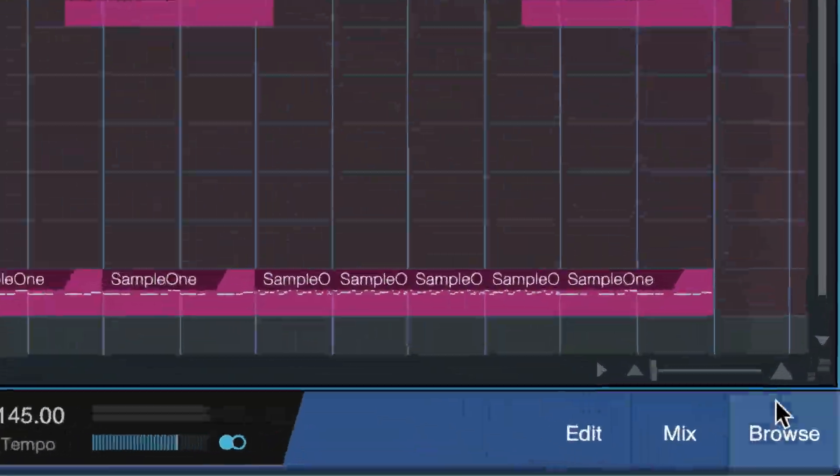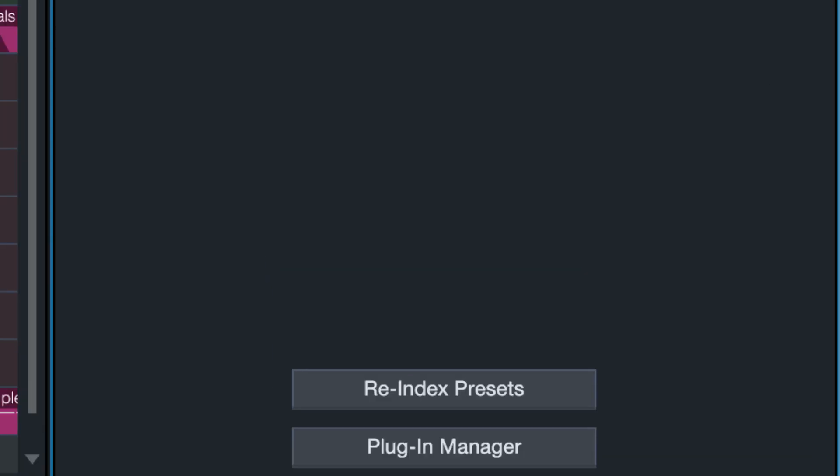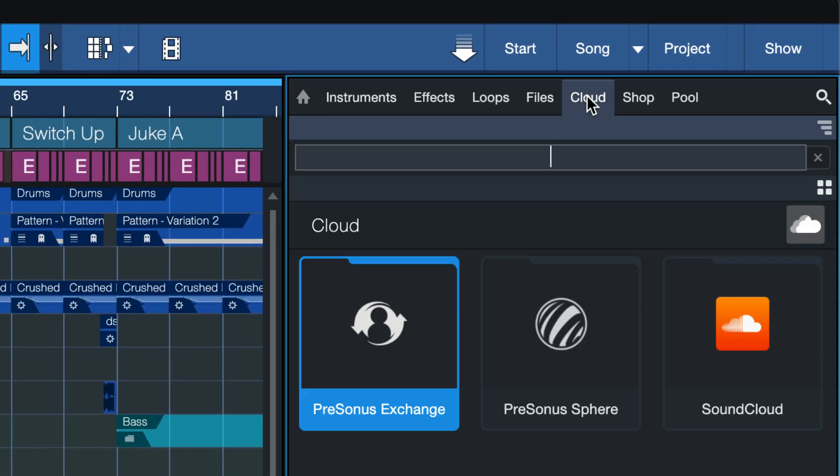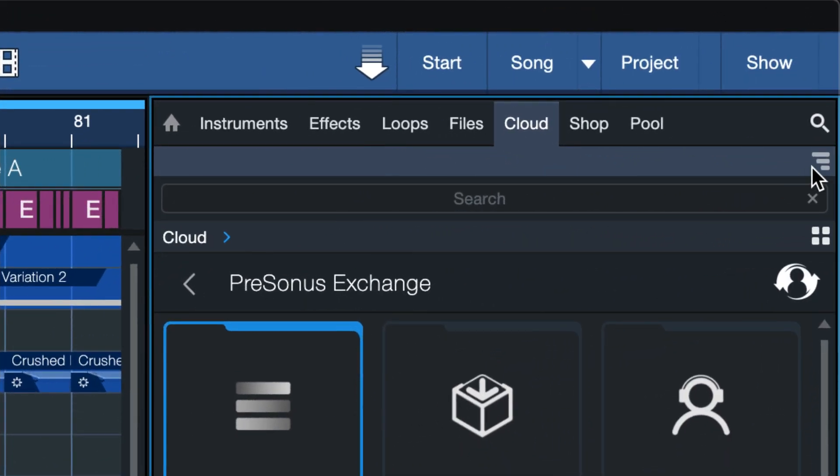In Studio One open up the browser, go to the clouds tab and double click on Personas Exchange.